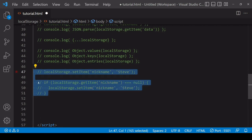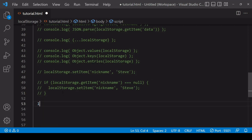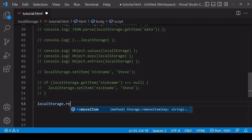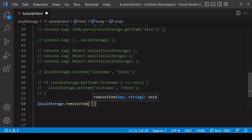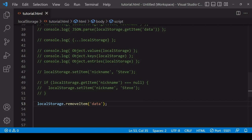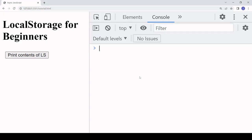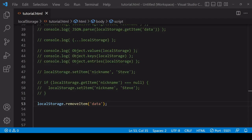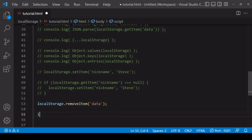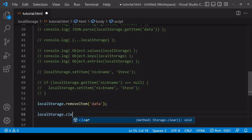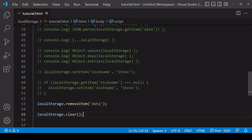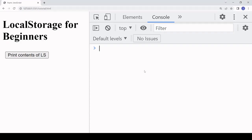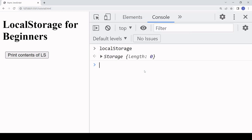For the remaining methods: if you want to remove an individual item, call localStorage.removeItem followed by the key. I'll remove the data item — and now you can see it no longer exists. To clear local storage completely, call localStorage.clear with no arguments, and local storage is now completely empty.